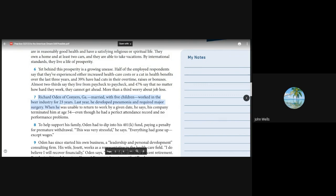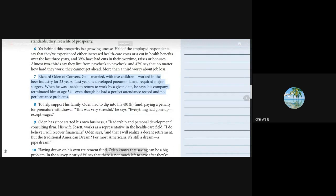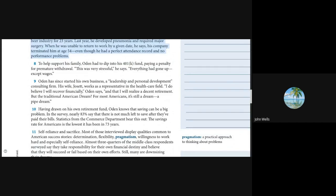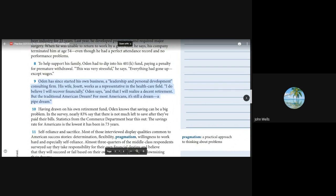Richard Oden of Conyers, Georgia, married with five children, worked in the beer industry for 23 years. Last year, he developed pneumonia and required major surgery. When he was unable to return to work by a given date, his company terminated him at age 54, even though he had a perfect attendance record. To help support his family, Oden had to dip into his 401k fund. This was very stressful, he said. Everything had gone up, except wages.